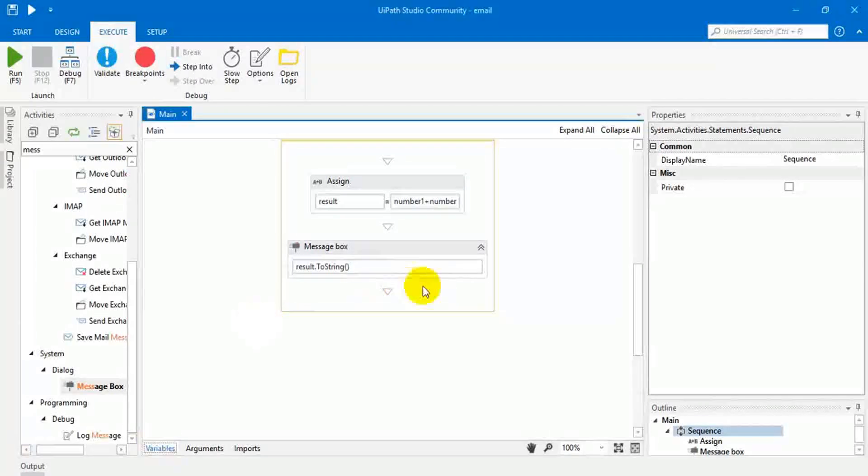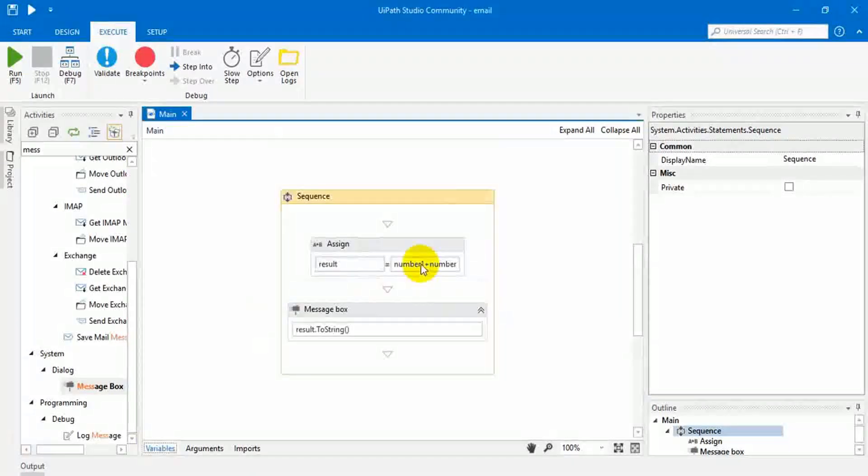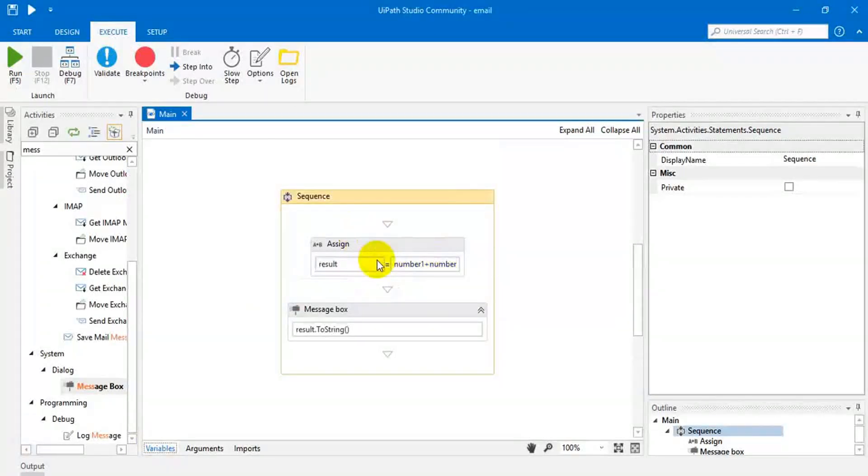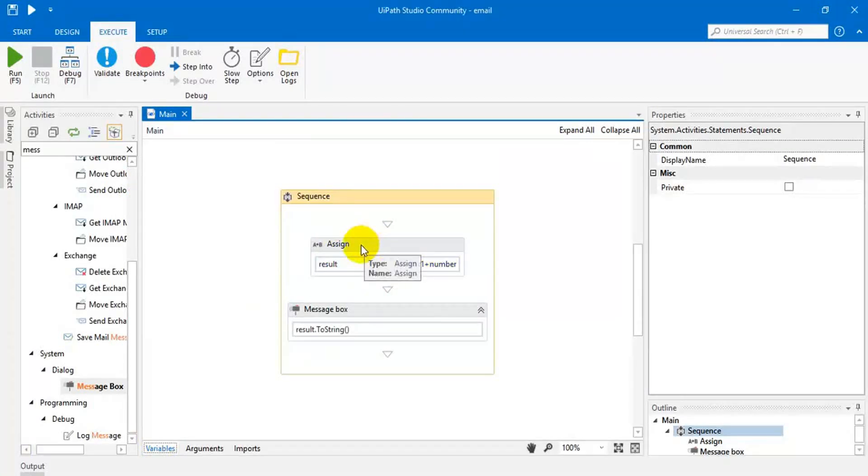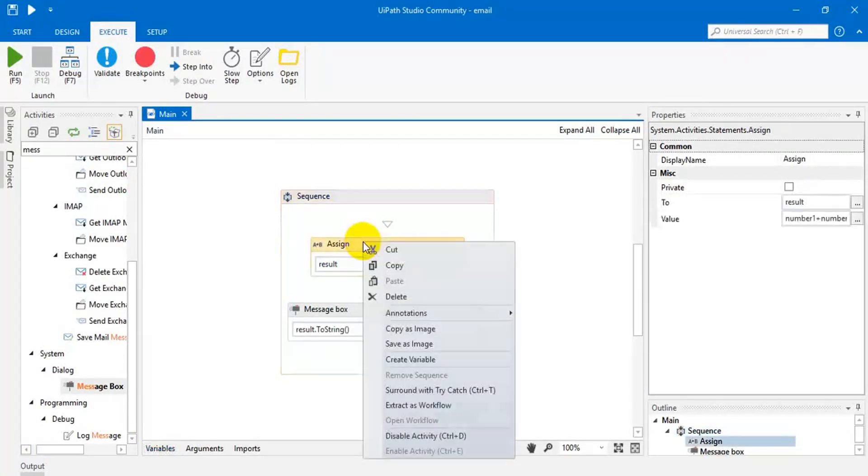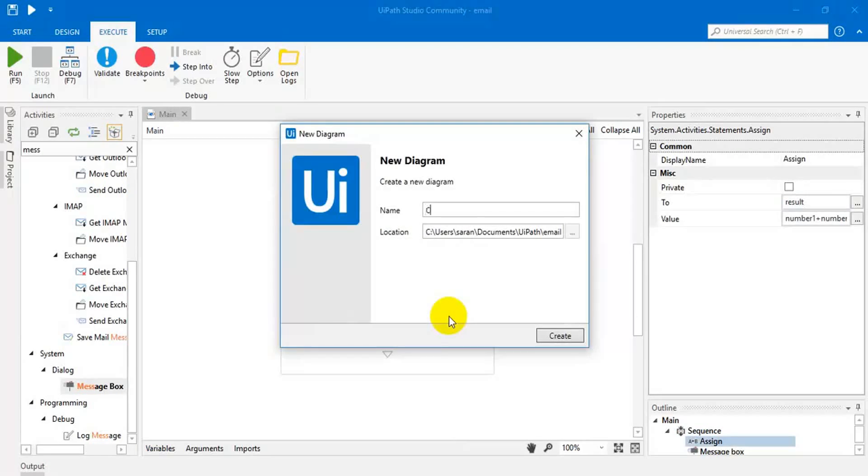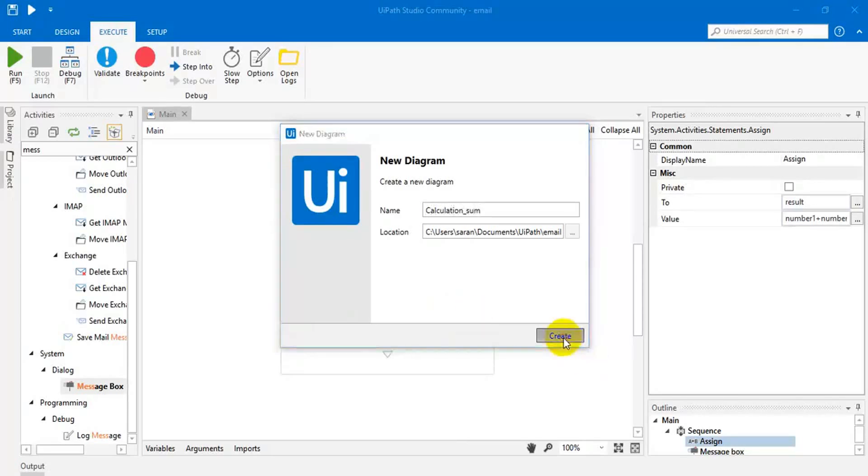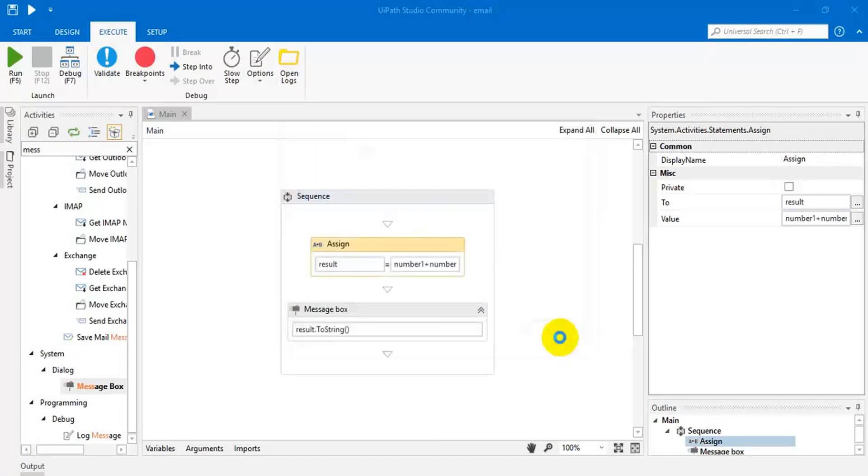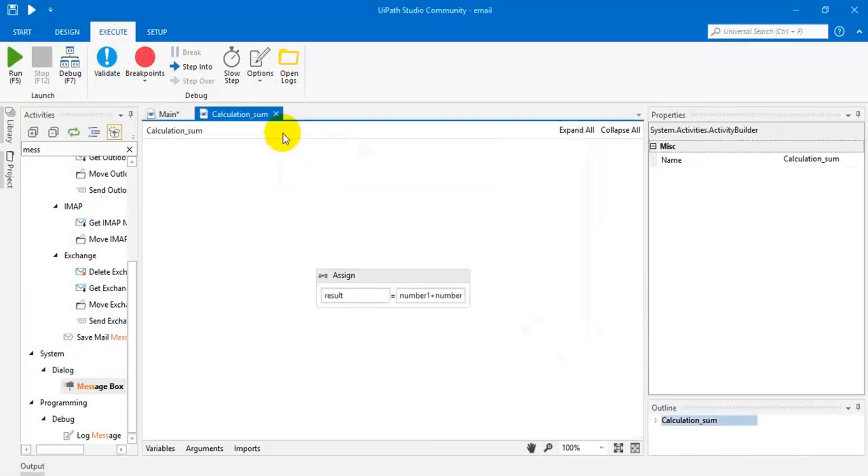Now what I'm going to do is, I'm going to extract this as a new workflow. Right-click on it, extract as workflow, give a proper name, calculation. Now new page is created.